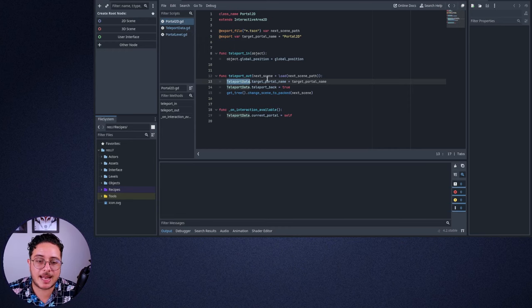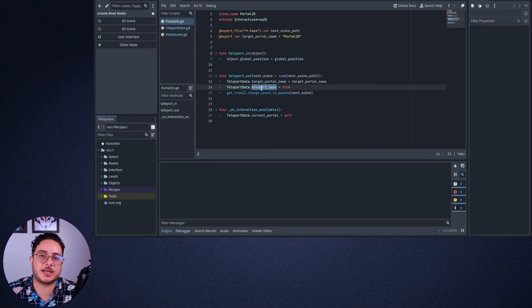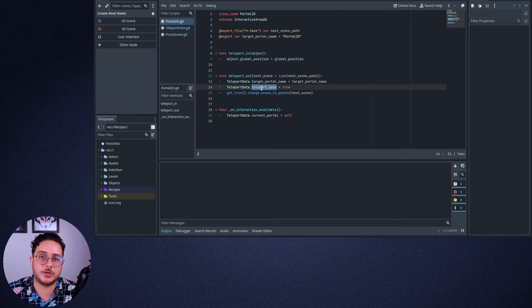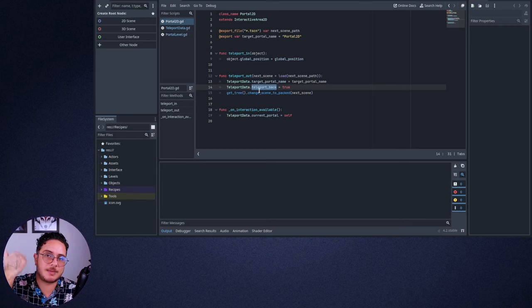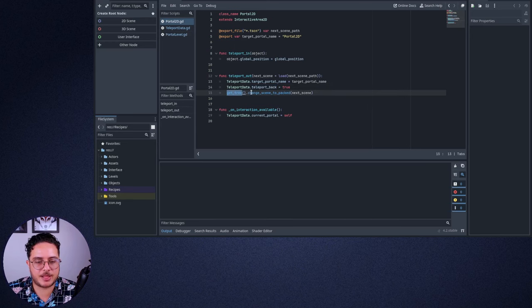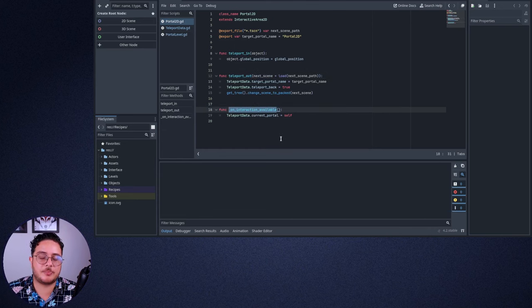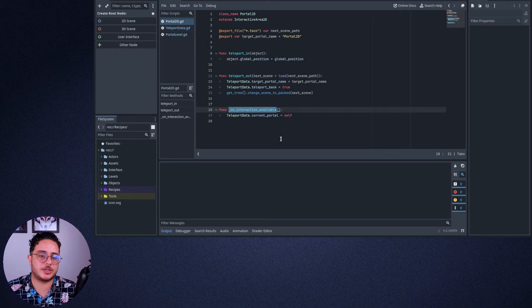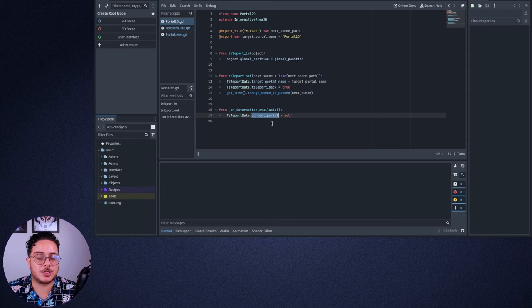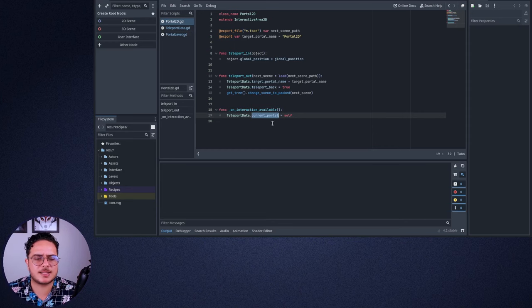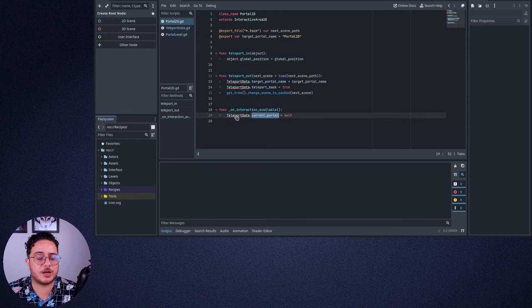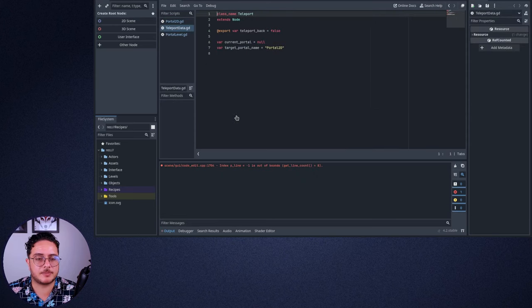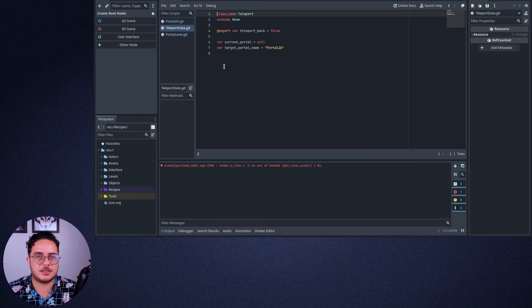Namely, the next portal name, the target portal name, and if the player can teleport back or not. So if the player can teleport back, they will teleport to the same portal that they come from. And then after that, we change the scene to the next scene. And when the players overlap with this Portal 2D, the Portal data will store the current portal as the current portal. So let's go to the teleport data to see what else we can do with this. So it is a very simple class that mainly just keeps information between these levels.